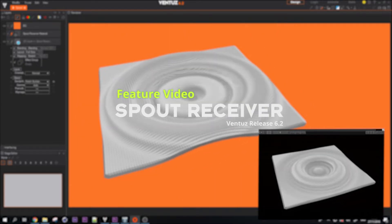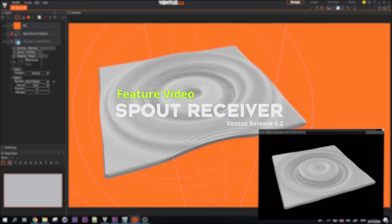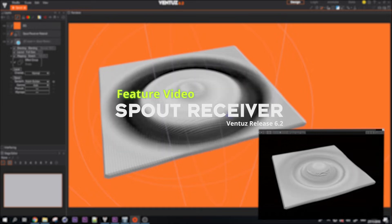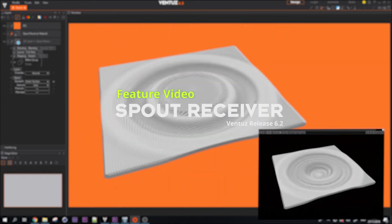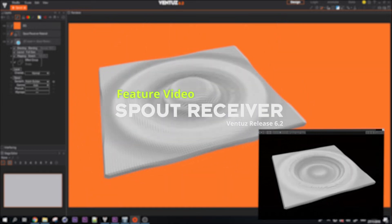Hello and welcome to this quick spout how-to video. I will show you how spout works with Ventus and how you can use it.